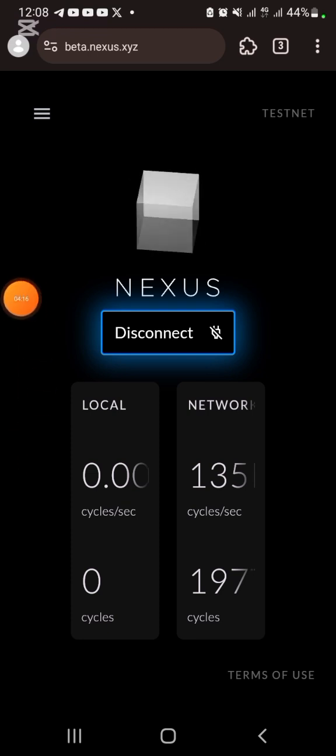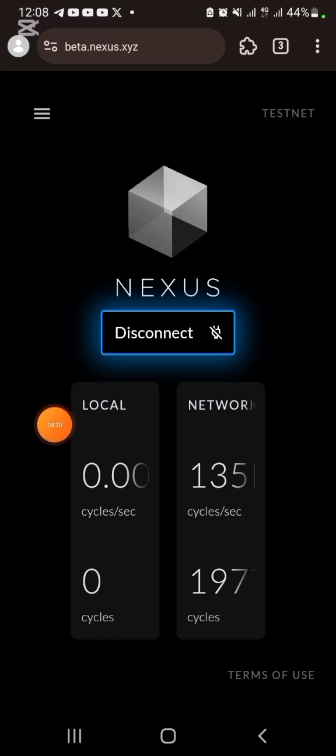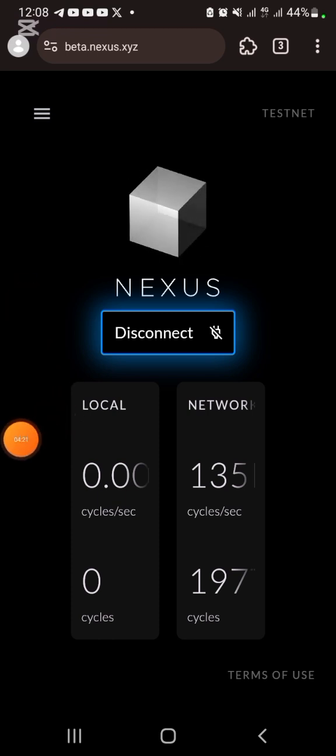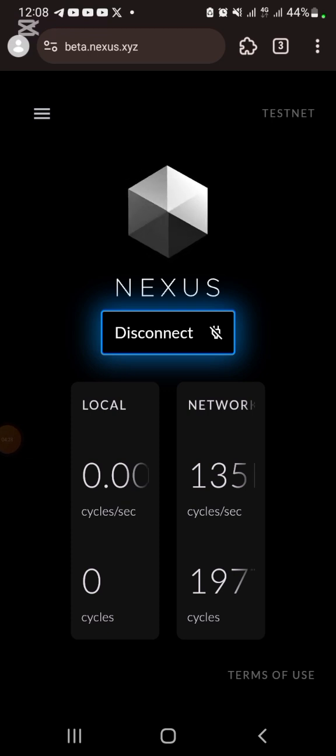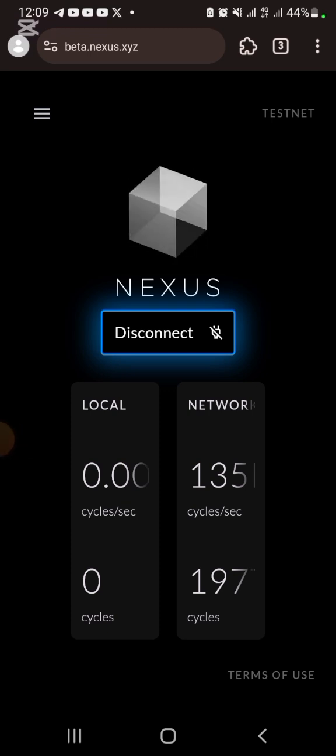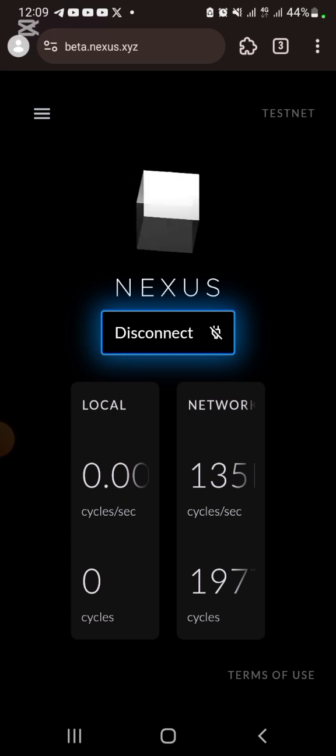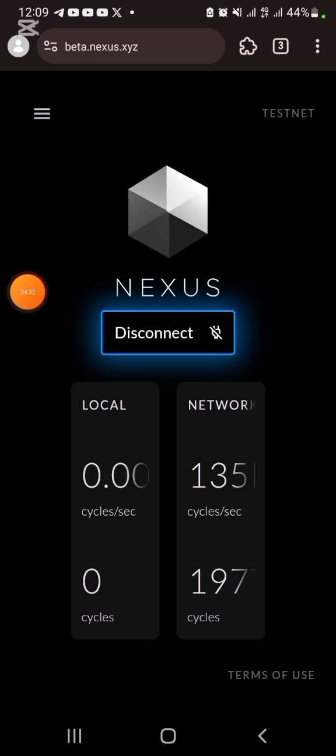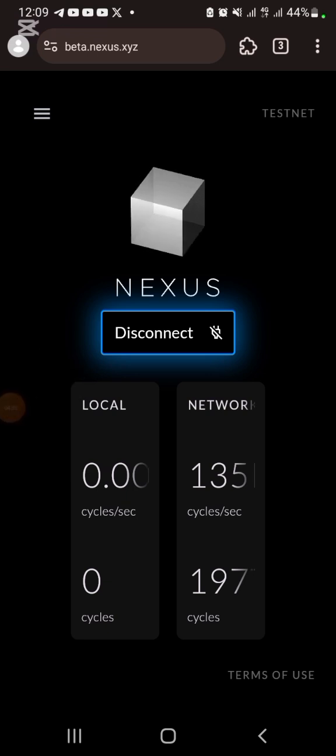So that is all about the Nexus testnet. This is very simple. Don't forget to join us in the Telegram group for more opportunities like this. Make sure to like this video if you've gotten any value from it. When you subscribe, turn on the notification bell so that when I drop videos like this, you'll be the first person to know about it.